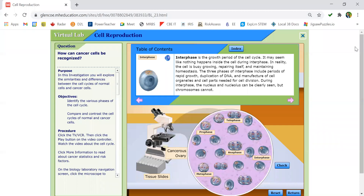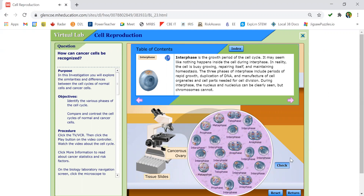Lastly, we have an image of cancerous ovarian tissue. Not very many cells are in interphase — most cells are undergoing cell division in mitosis. Pause the video now to count the number of cells in interphase as well as the number of cells in mitosis. Once you have that, calculate the mitotic index of each tissue.